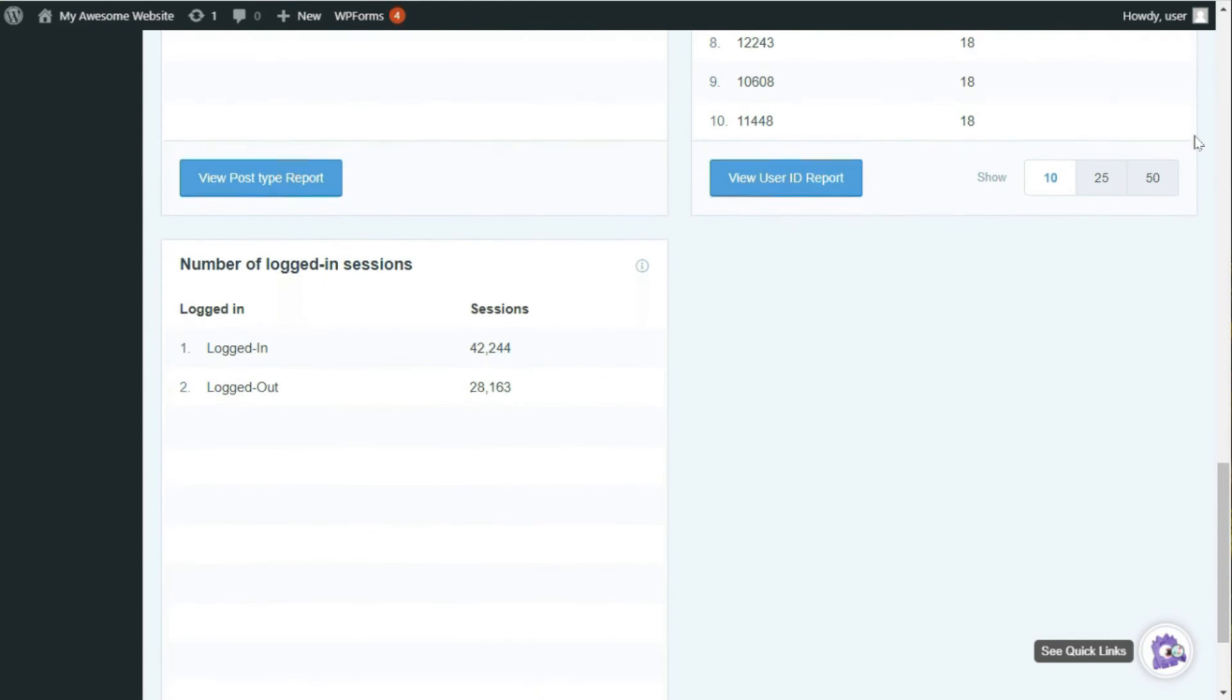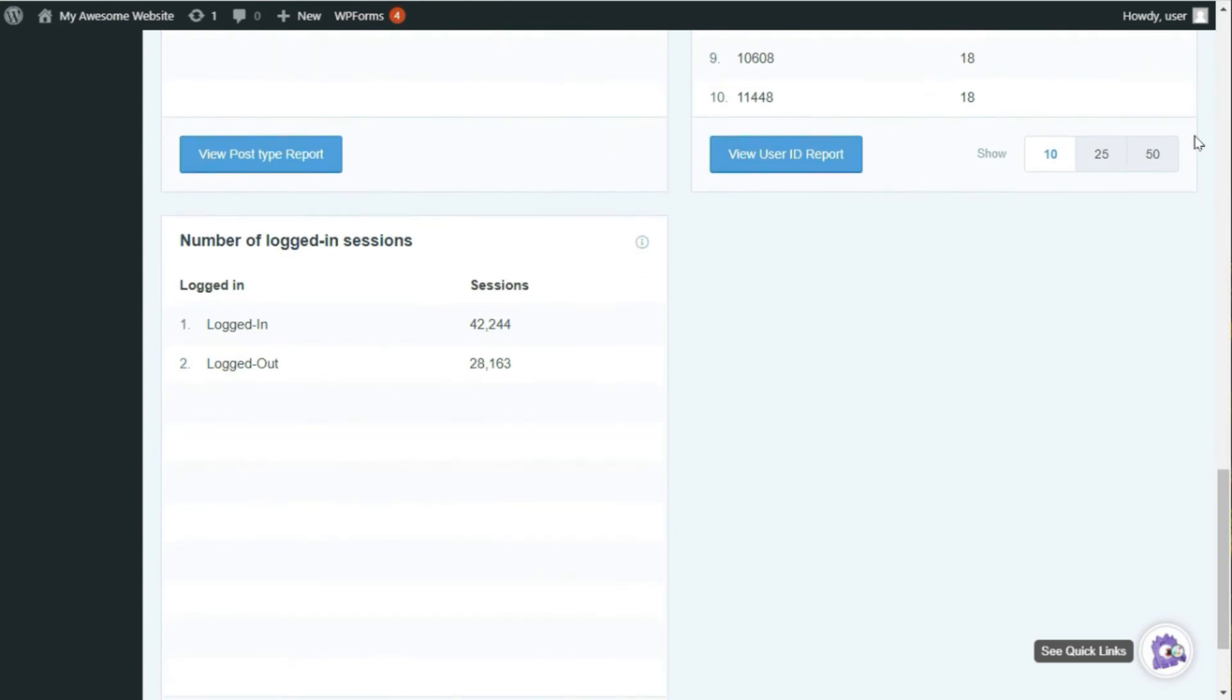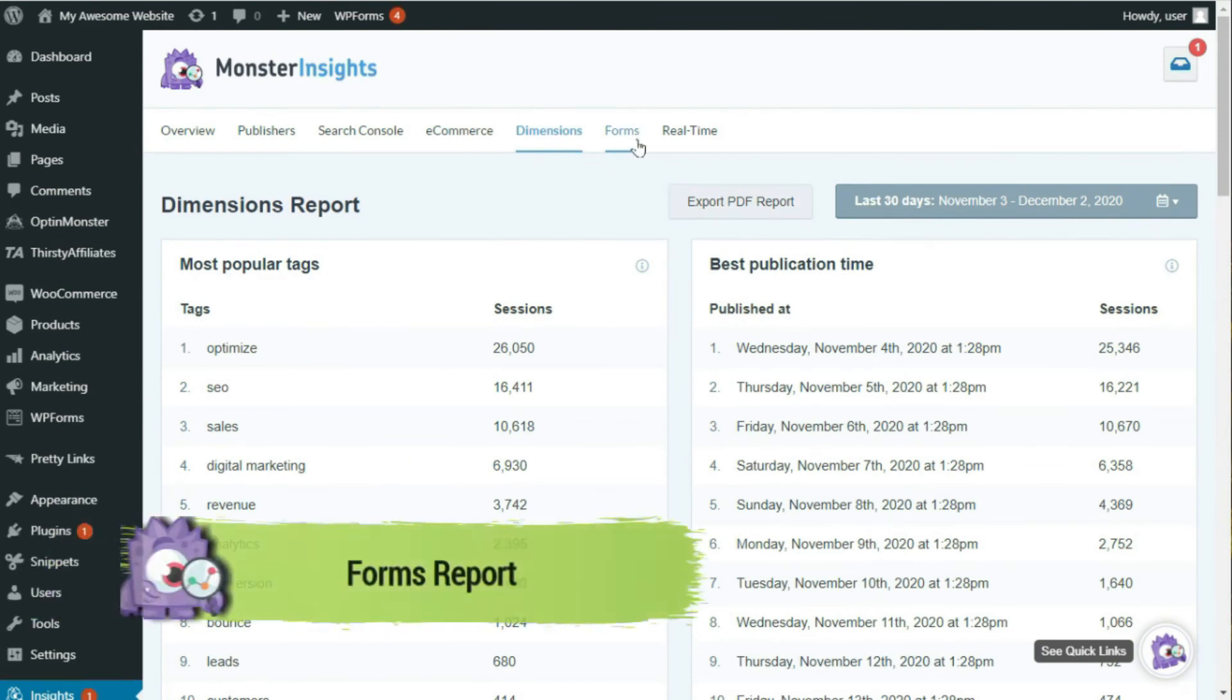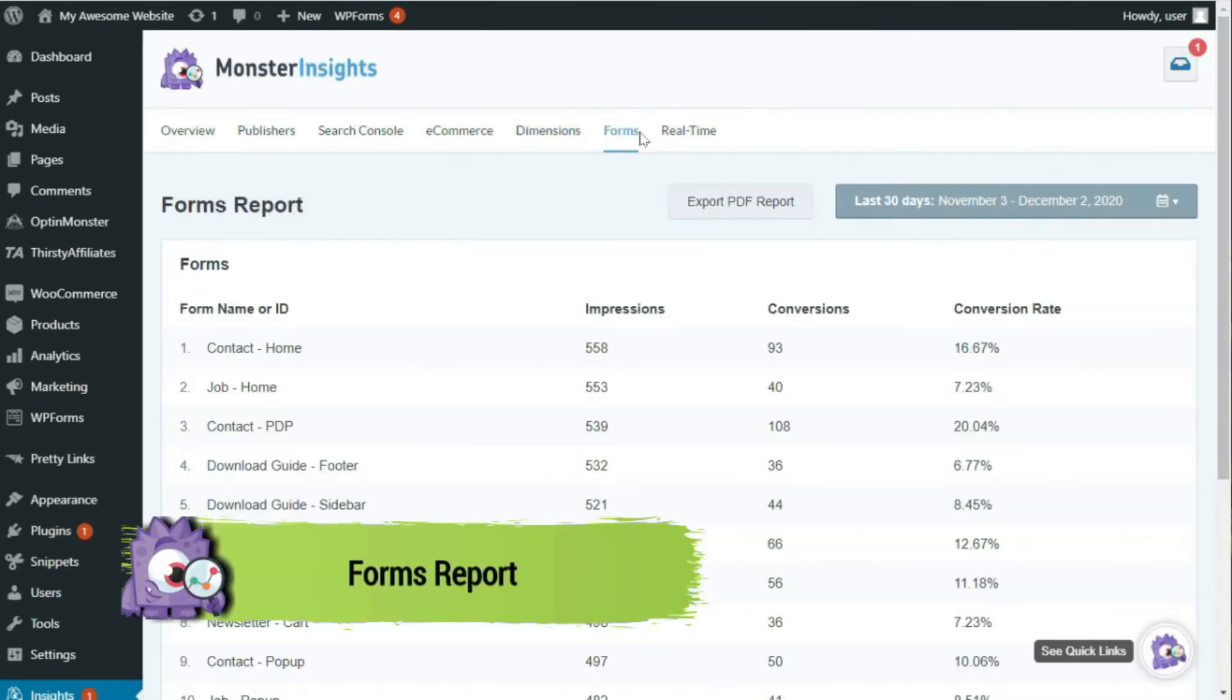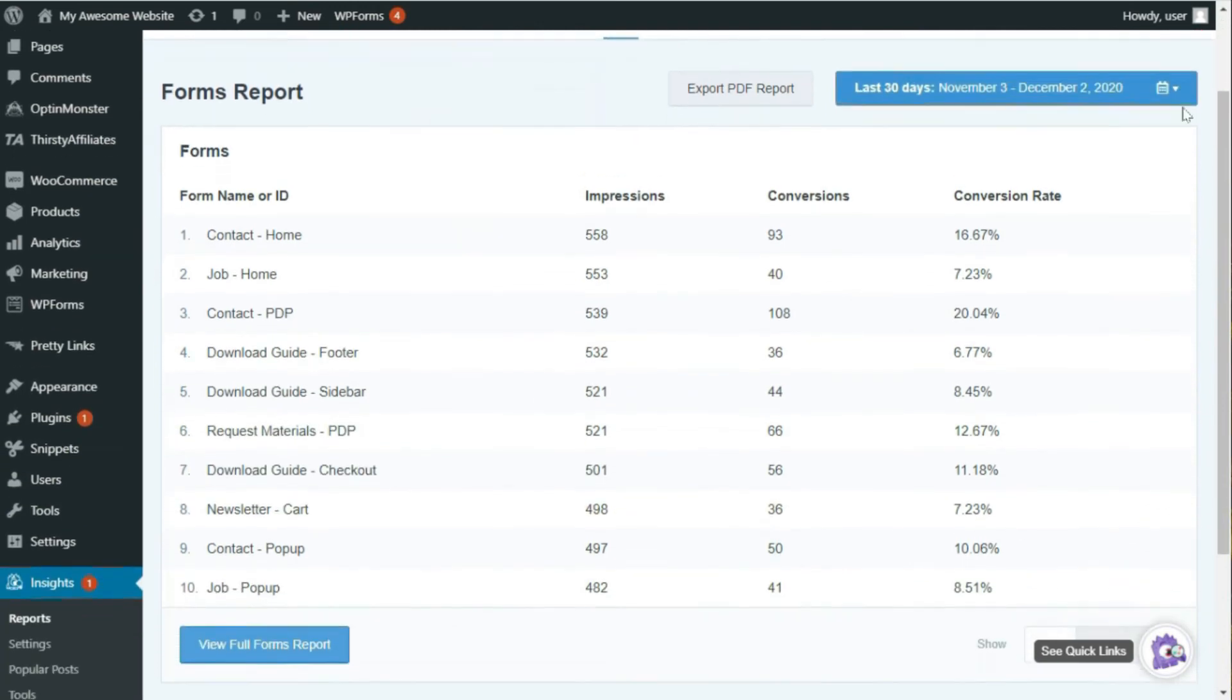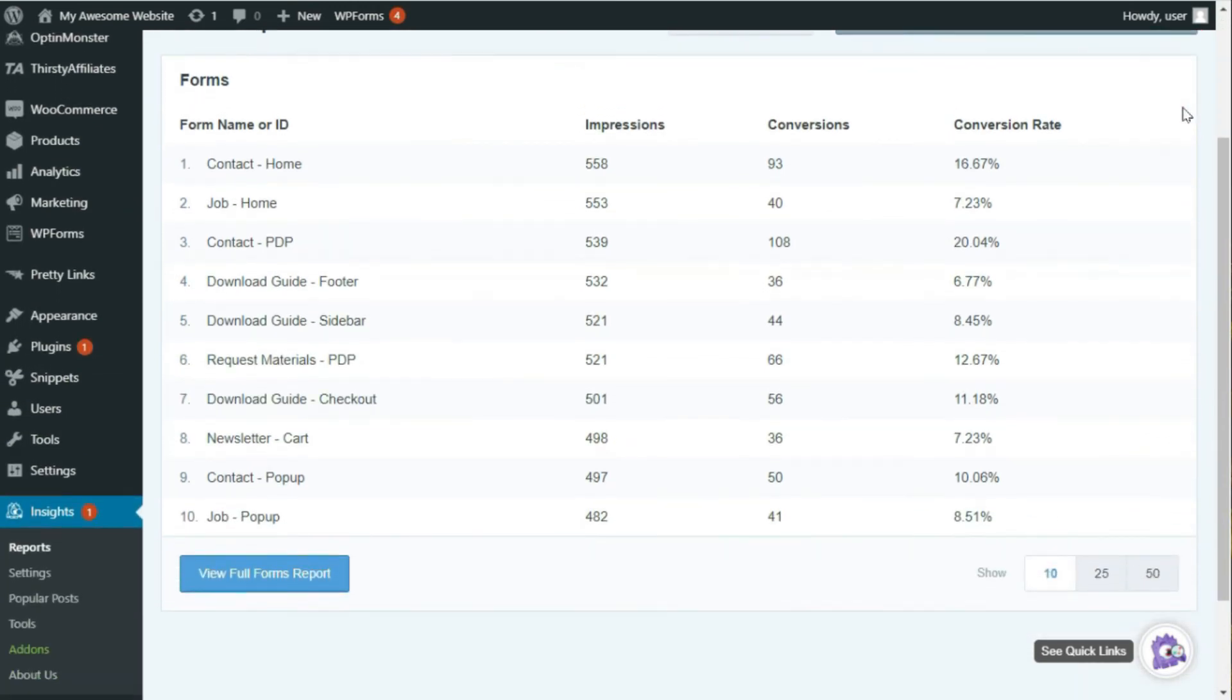Another vital tracking feature you'll find in MonsterInsights is form tracking. And you can find it, of course, under the Forms tab. Here, you'll see the name or ID of the form, the total impressions, conversions, and conversion rate for each of your forms.